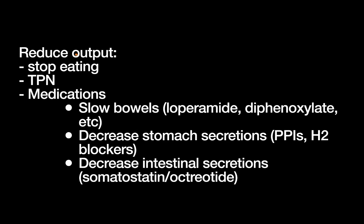So how do we do step one? How do we reduce output of these fistulas? You have a few options. One is to just stop eating. Of course, you can't do this forever, but a few days of bowel rest in a low output fistula might be enough to get you through and get that thing to start healing up. Of course, if you do this for much longer than just a few days, you need to start that patient on TPN.